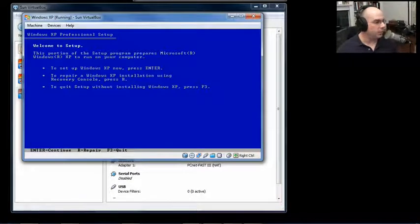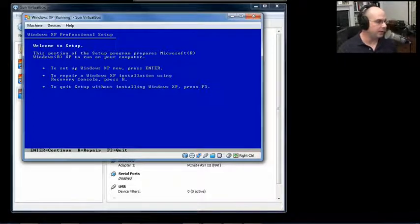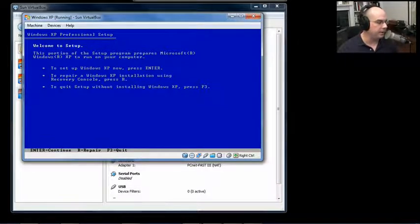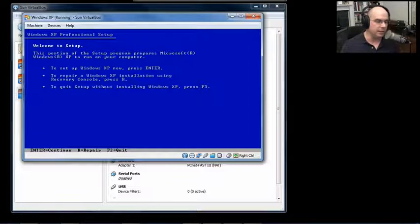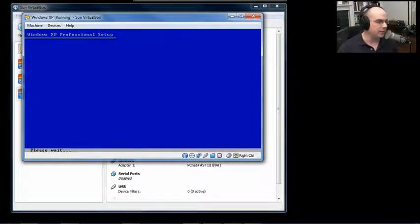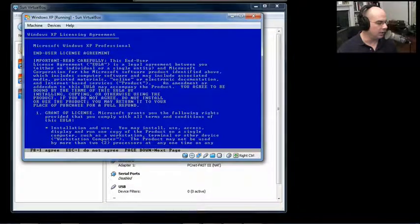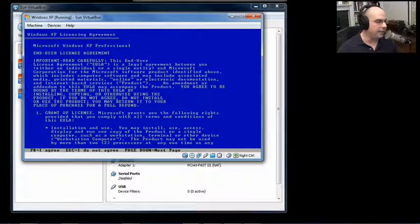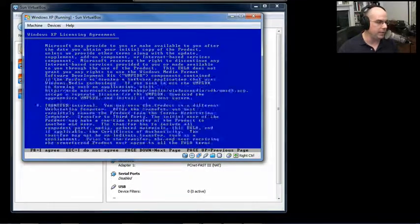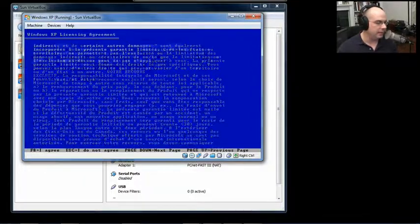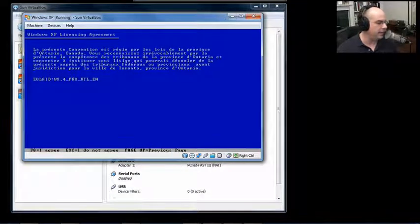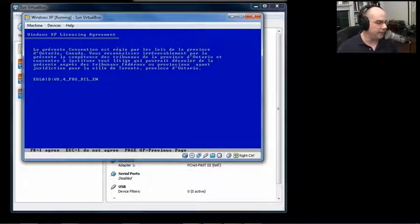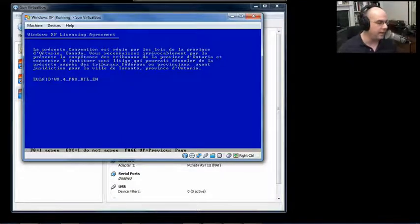The first screen we get is Welcome to Setup. This portion of the setup program prepares Microsoft Windows XP to run on your computer. To set up Windows XP now, press Enter. To repair an installation, press R. Or to quit without installing XP, press F3. Well, we'd like to set up XP, so I will hit Enter. It's going to look at my hard drive and then give me the end user license agreement. You want to page down and read through the end user license agreement. If you agree with everything here, you would press F8 to agree. Escape if you do not agree. And I like that, so we're going to press F8.